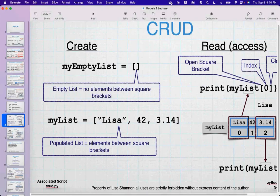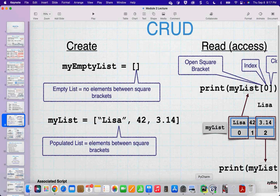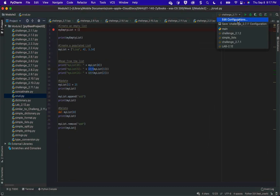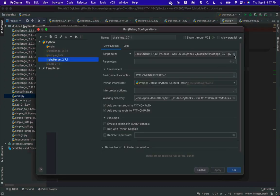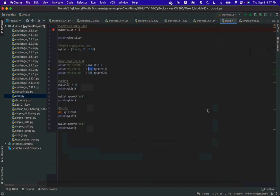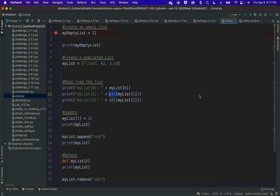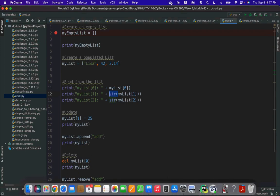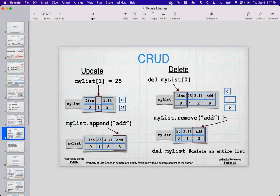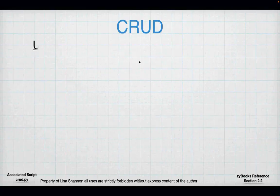We're going to look at crud.py. I have create, read, update, and delete. I'll show you this after I talk about updating and deleting. That's creating and reading. Now this is update and deleting.